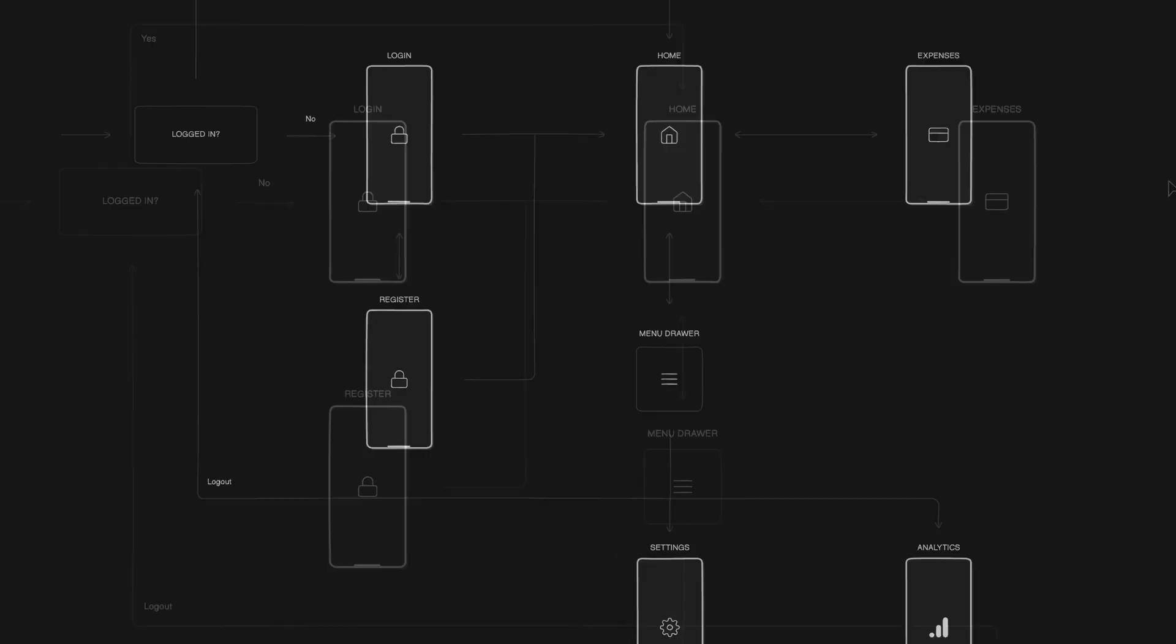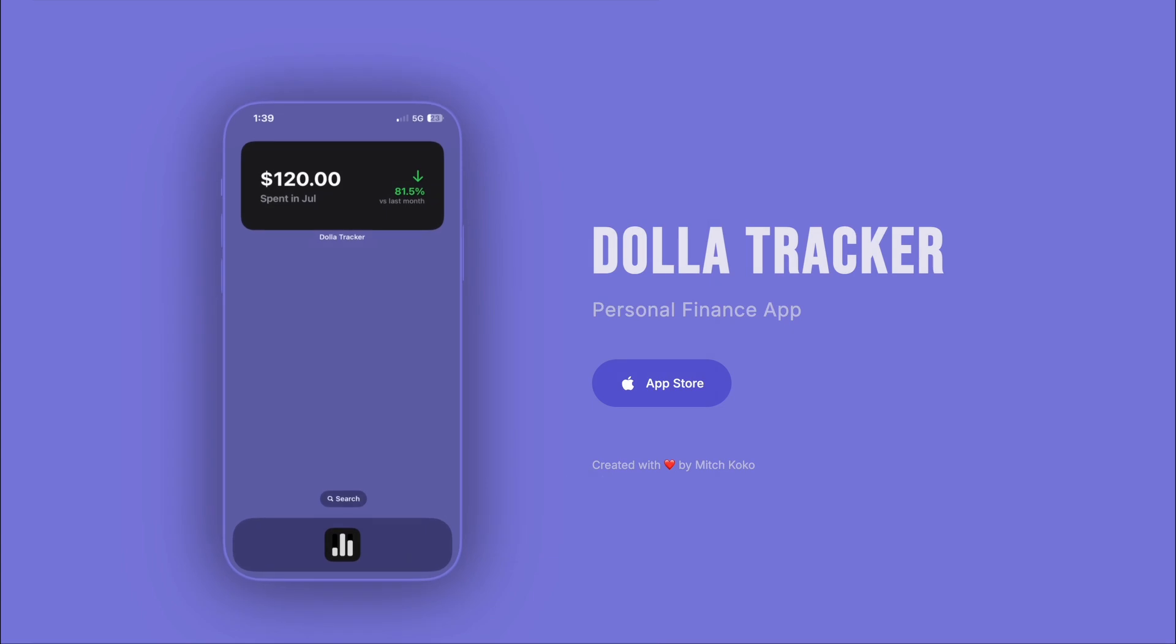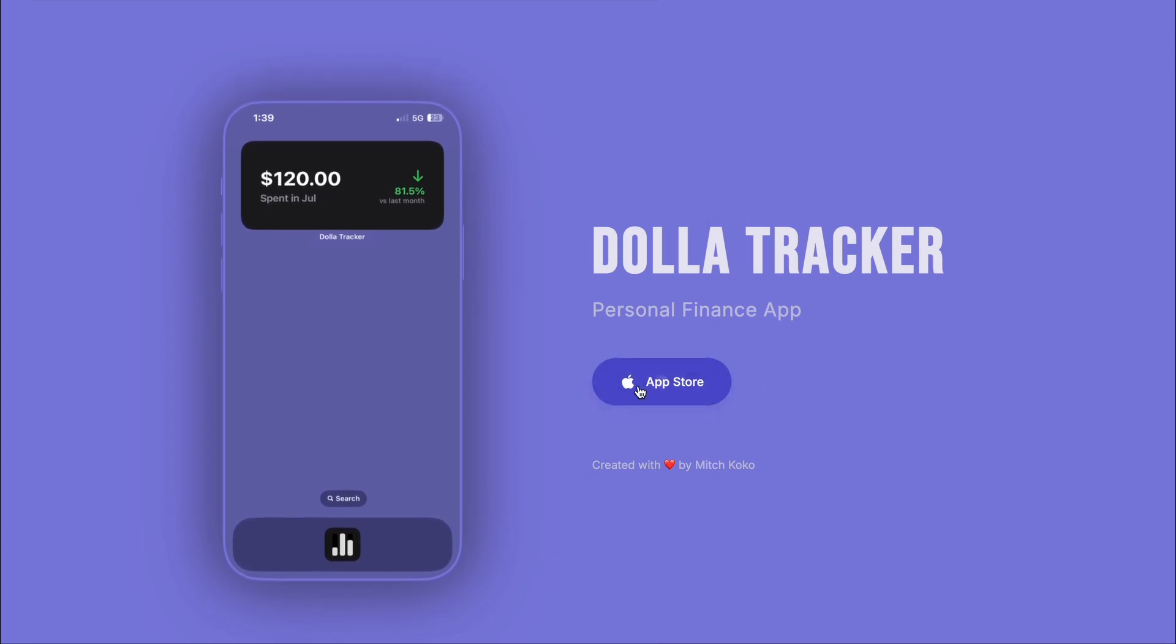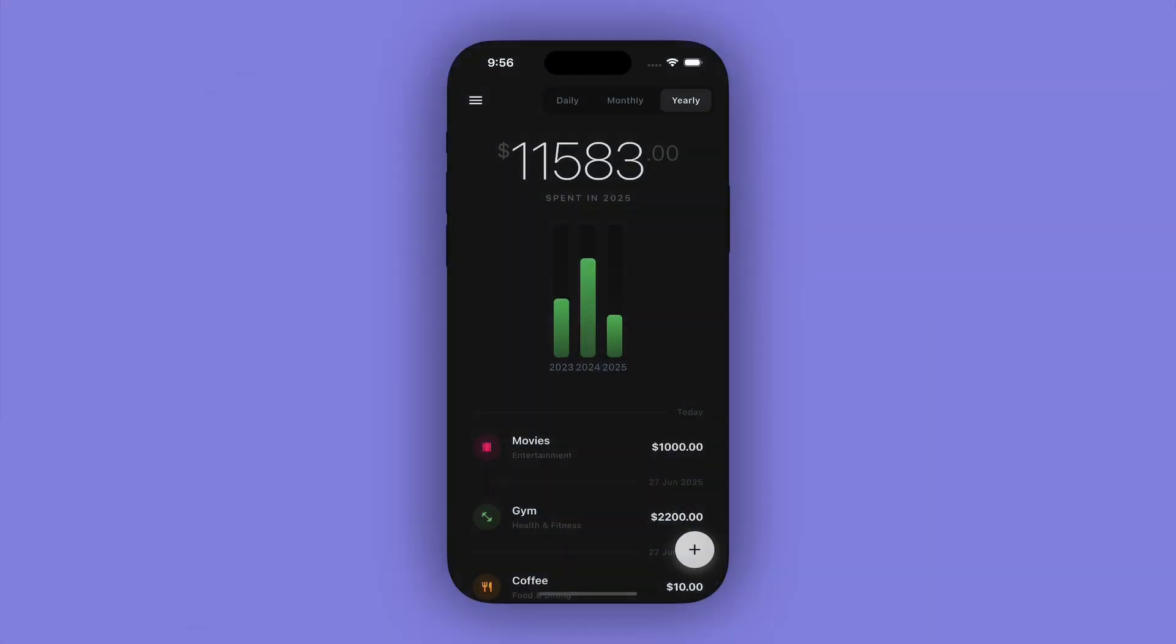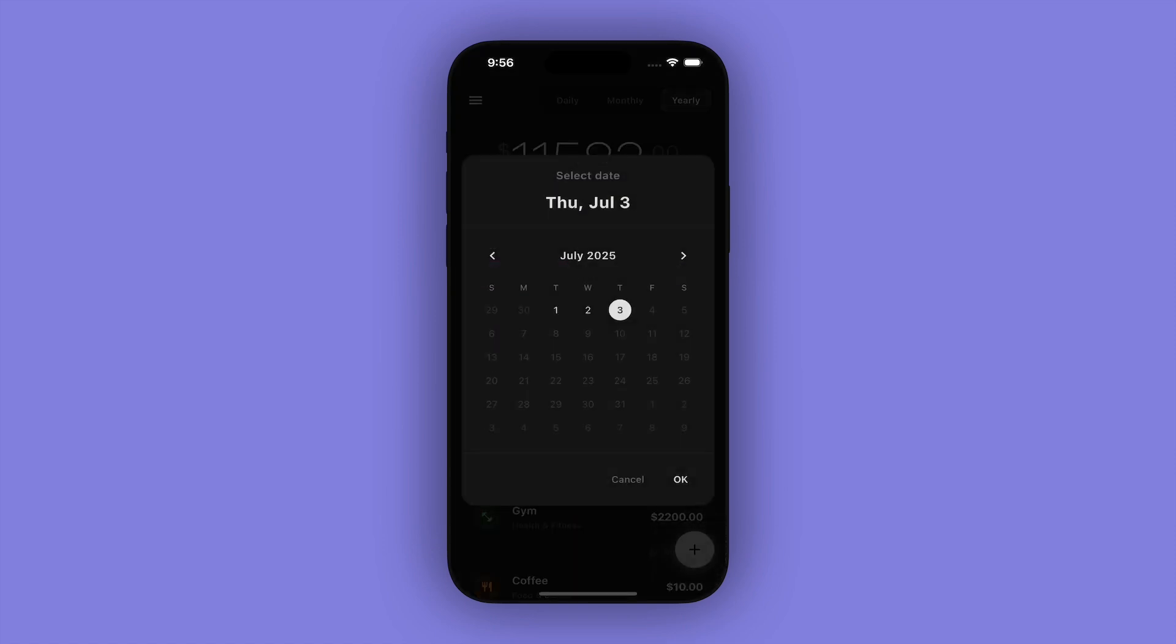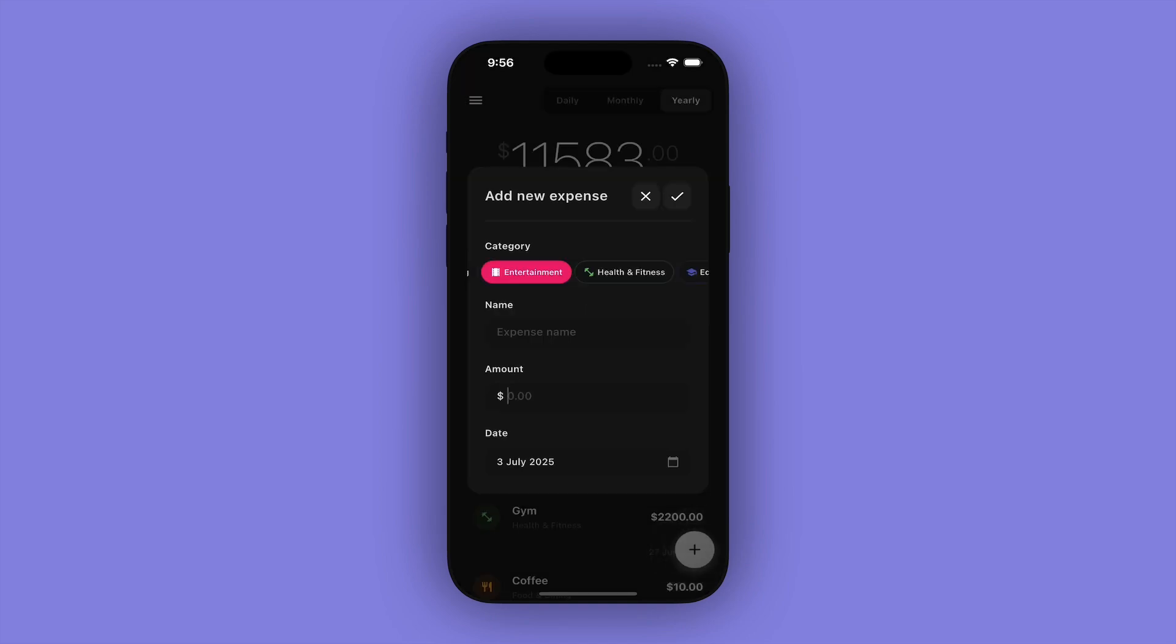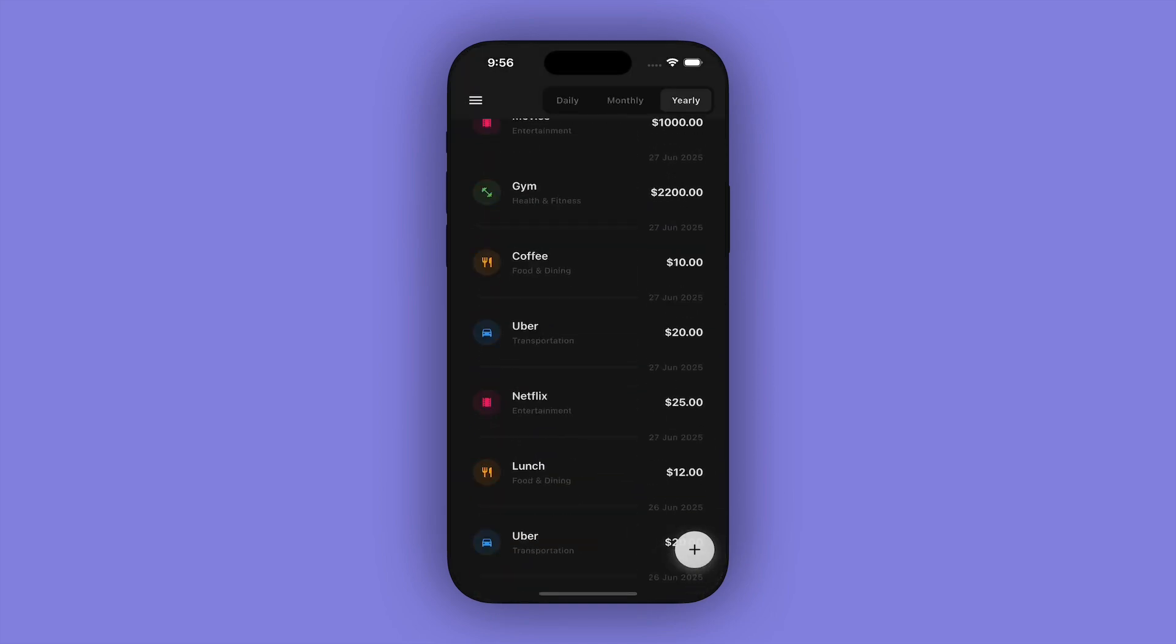But let me quickly introduce you to this week's app that I launched. It's called Dollar Tracker, a simple personal finance app. So you can add a new expense and fill out the necessary details like the category, the amount, and pick a date, and we can display it in a daily, monthly, or yearly view.